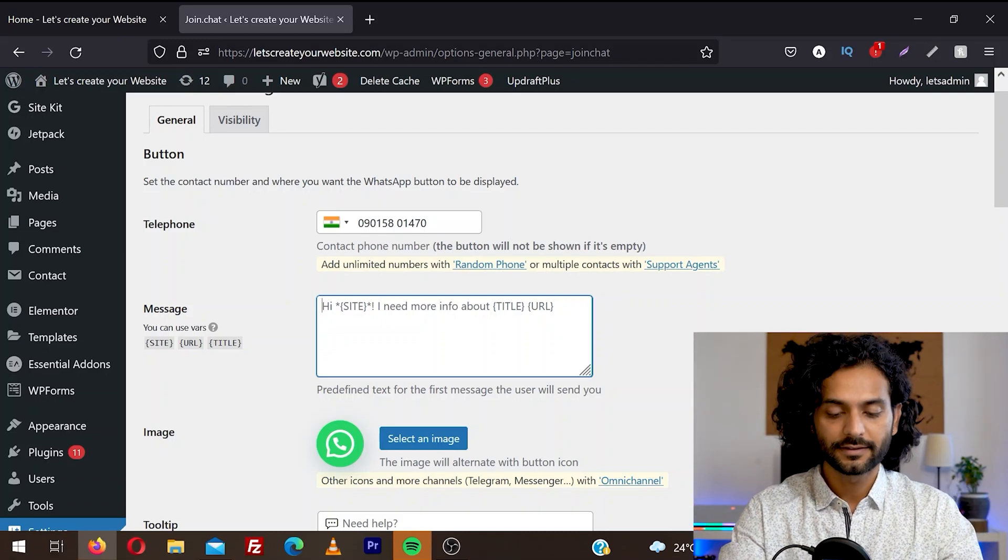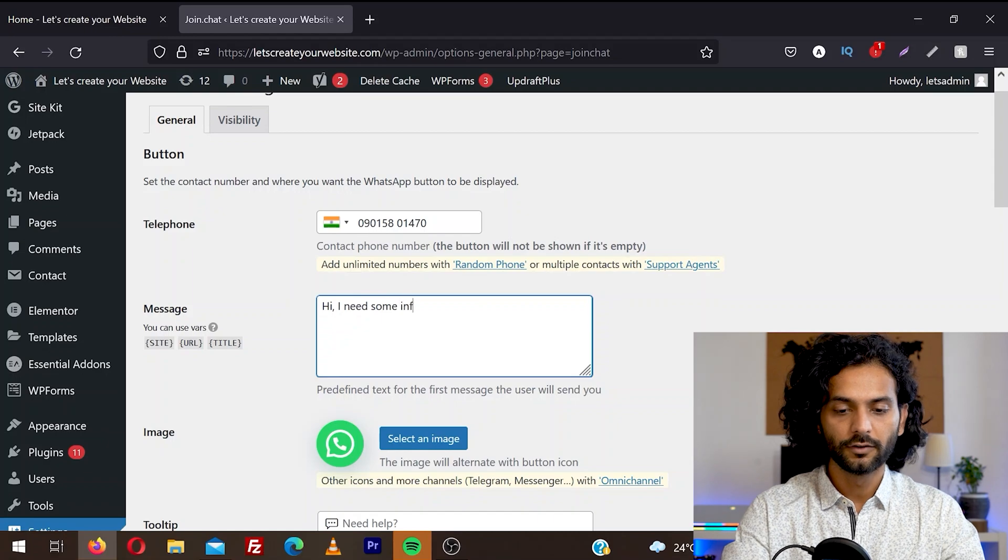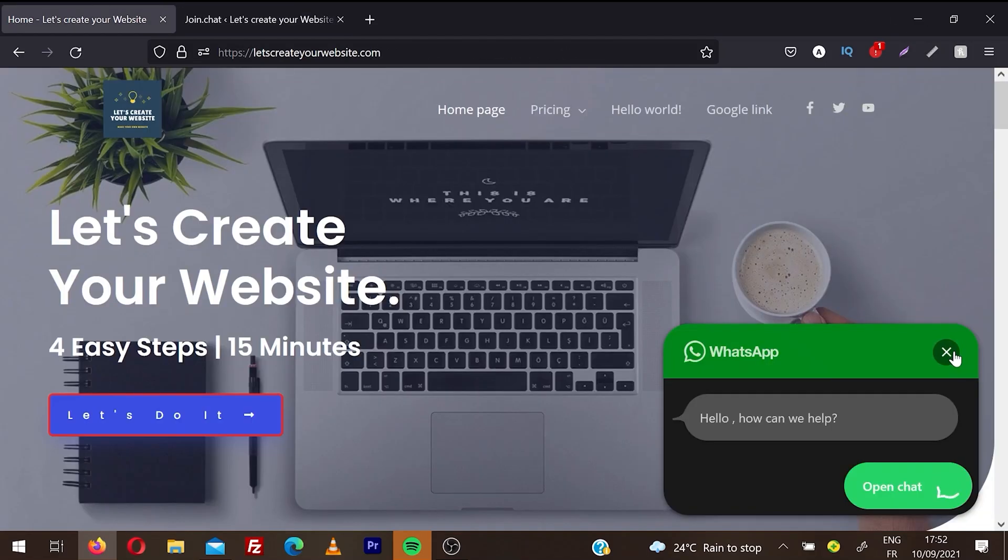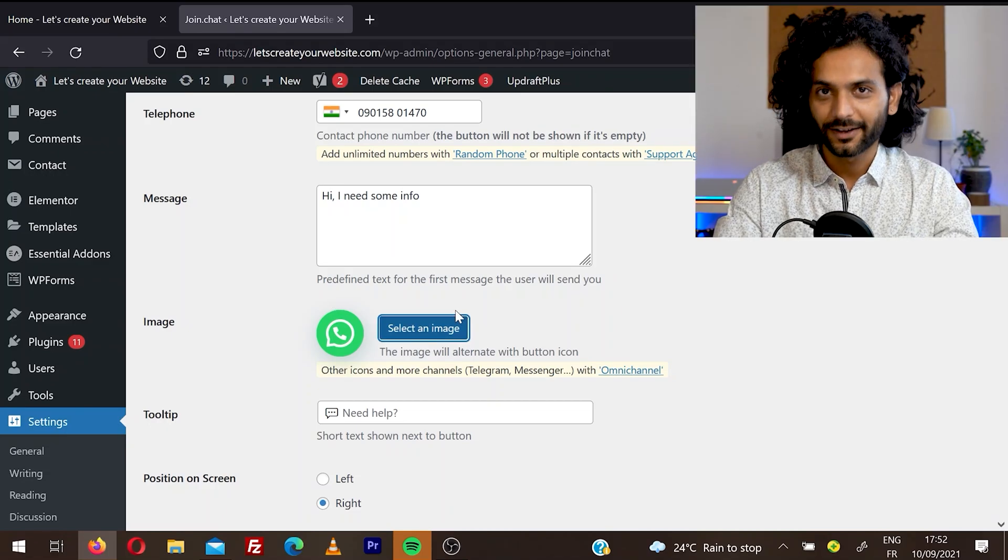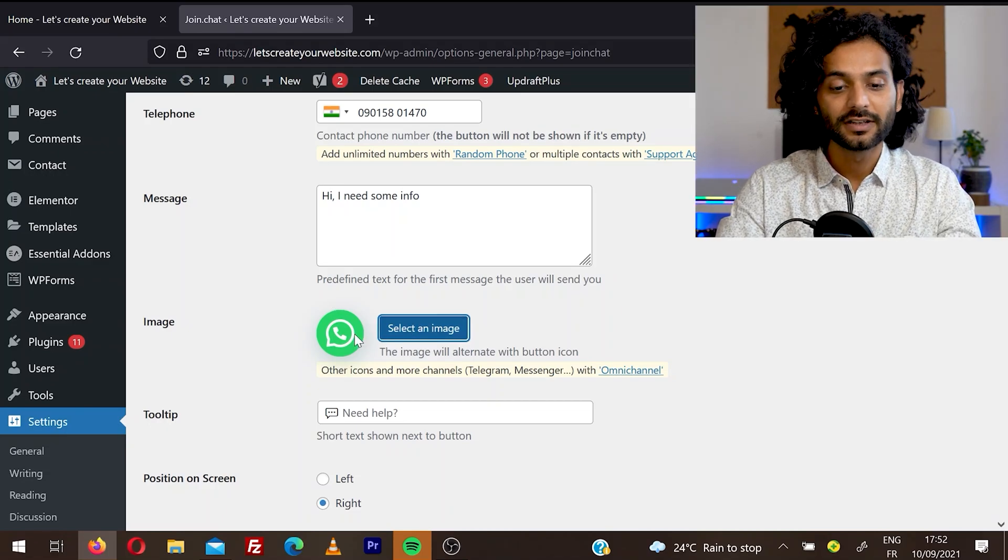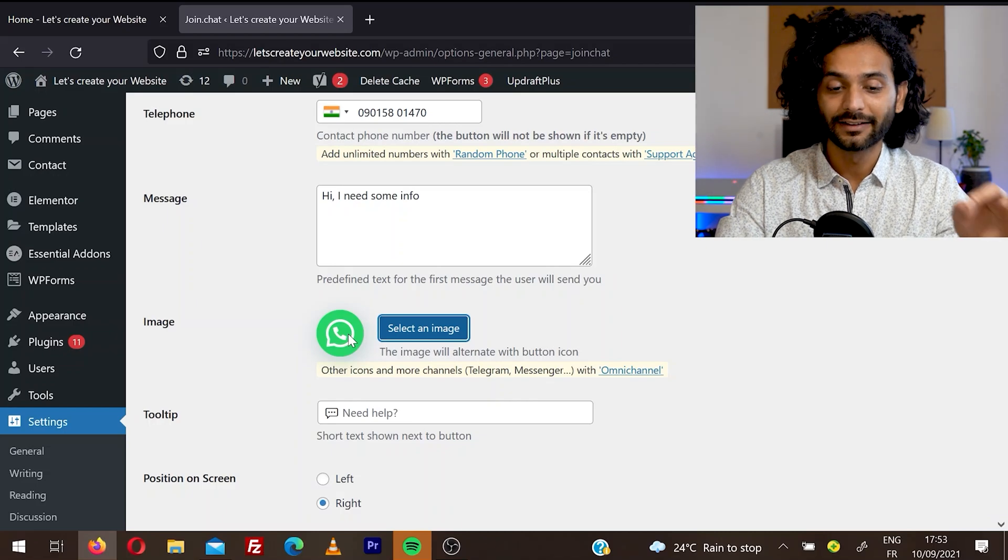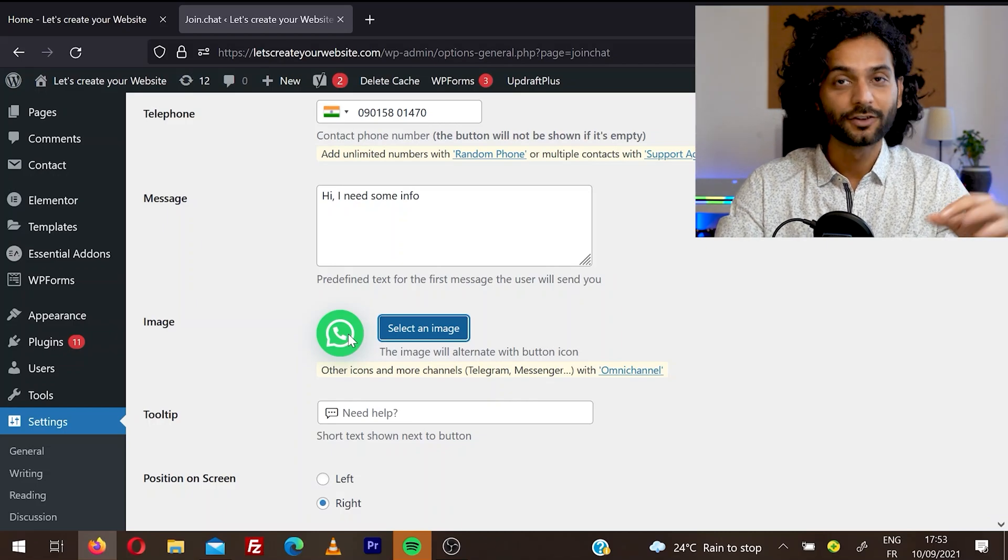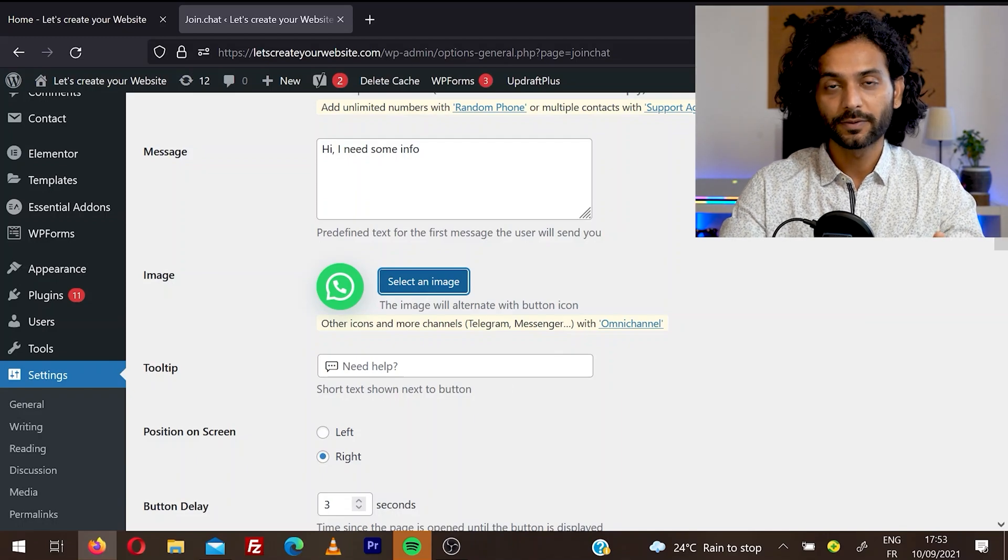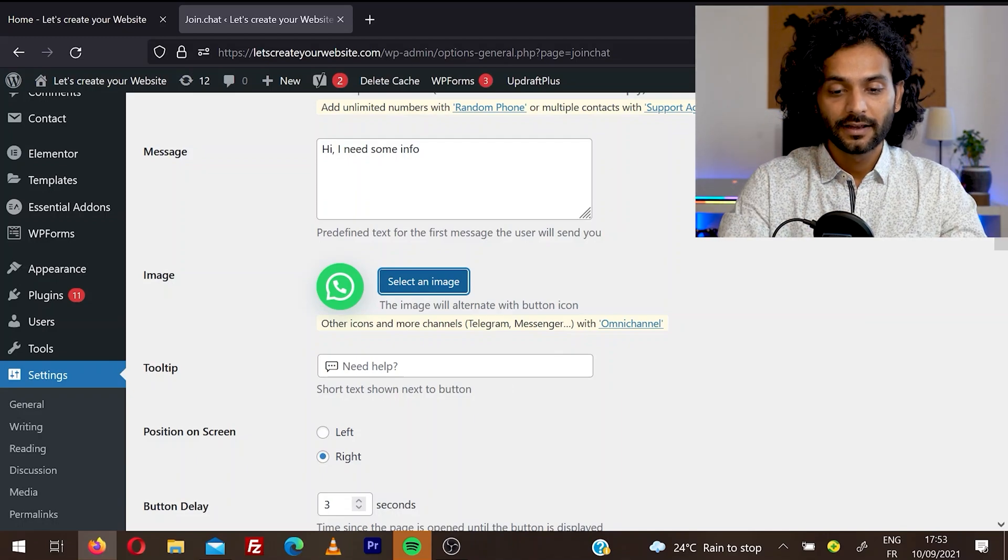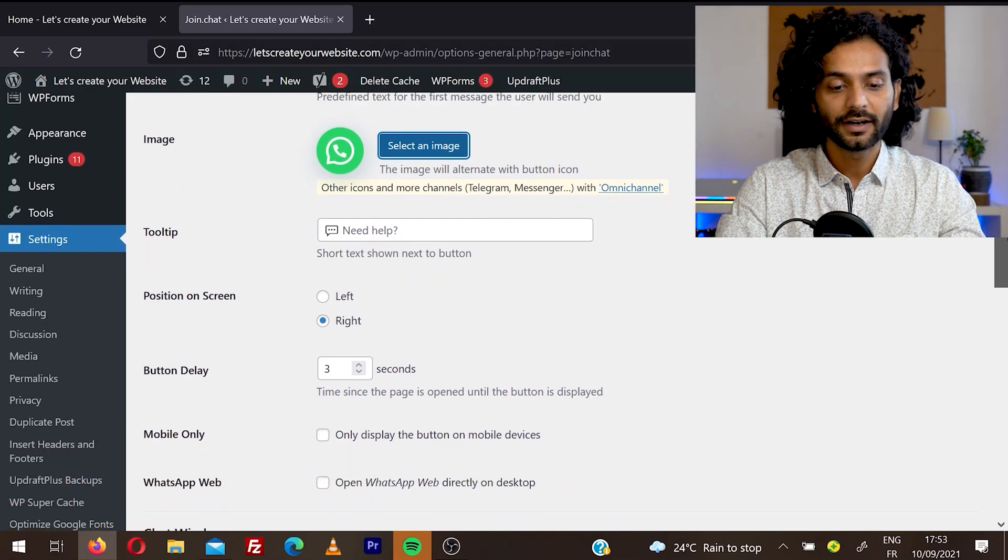For example, I'll say, hi, I need some info. Then you can choose the icon which you want to set on your website. As you can see here, if I close this, you can see this icon here. We can set this icon from here. So if you want, you can select a custom image from your computer, or you can just leave this one by default. This looks amazing. I really like this image, it's pixel perfect and it's free also. And then you have the option where you want to display this WhatsApp icon on the left side or the right side. I like to keep it on the right side.